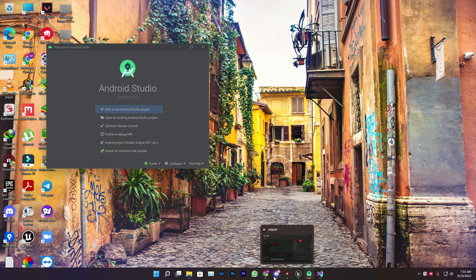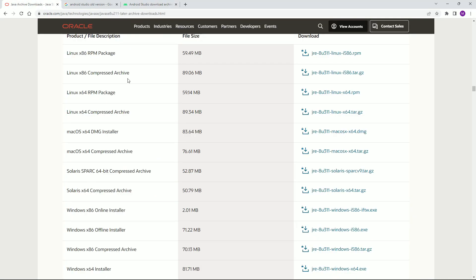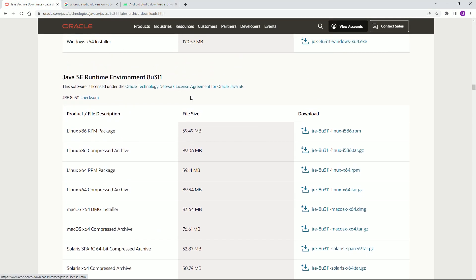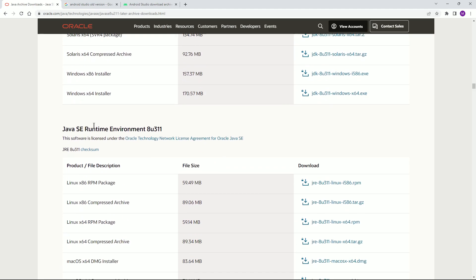The fourth requirement is to download the JDK from Oracle. Oracle is a well-known company that provides many tools. Unreal Engine always prefers older versions, so you need to download Java SE Runtime Environment 8u311.